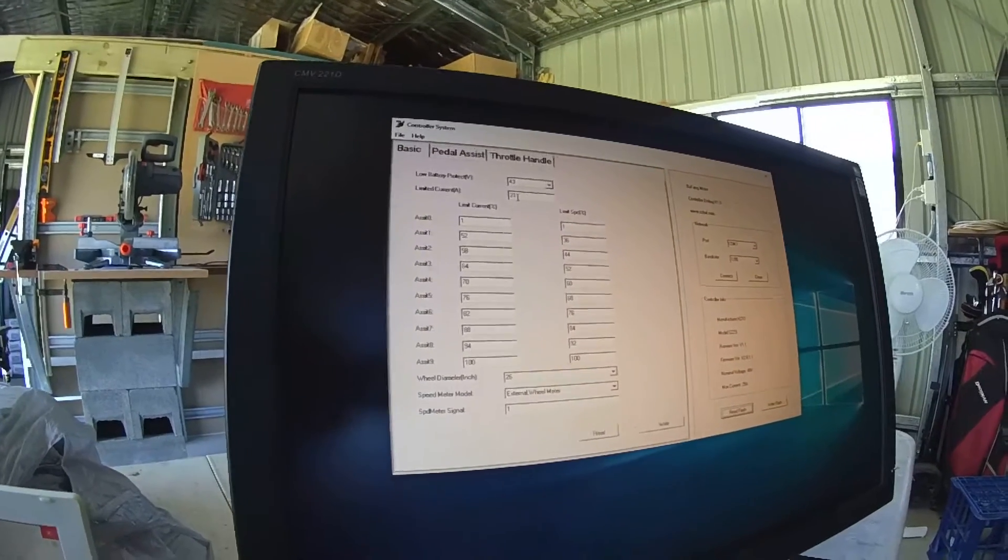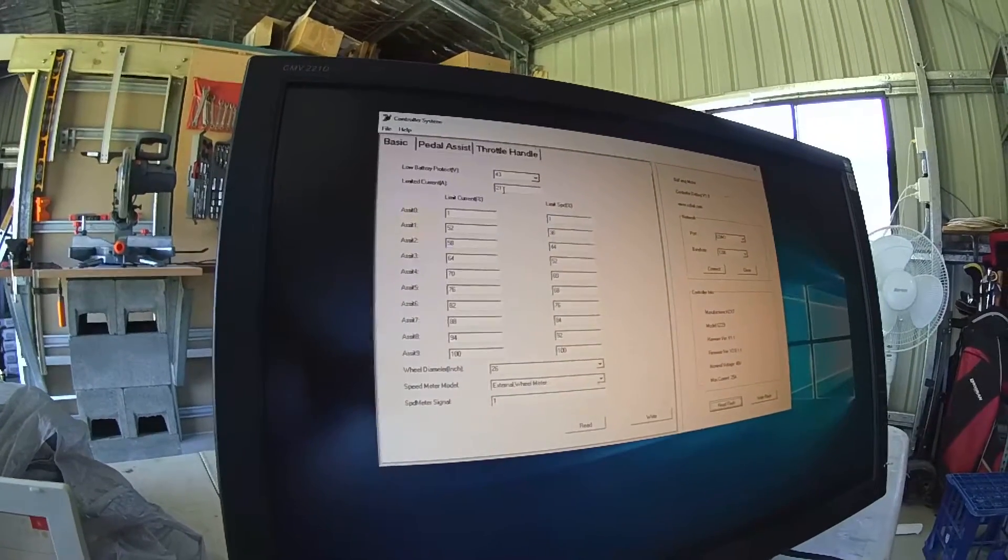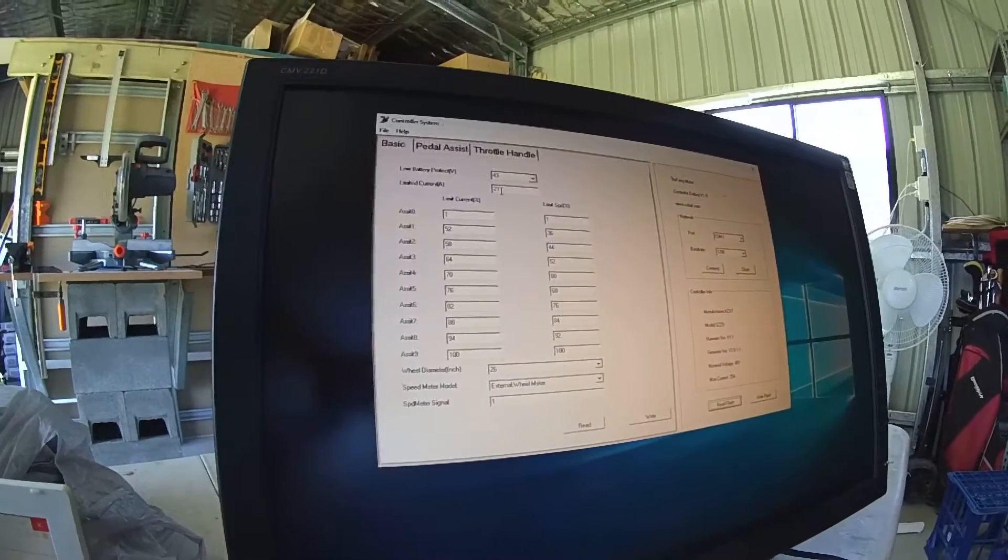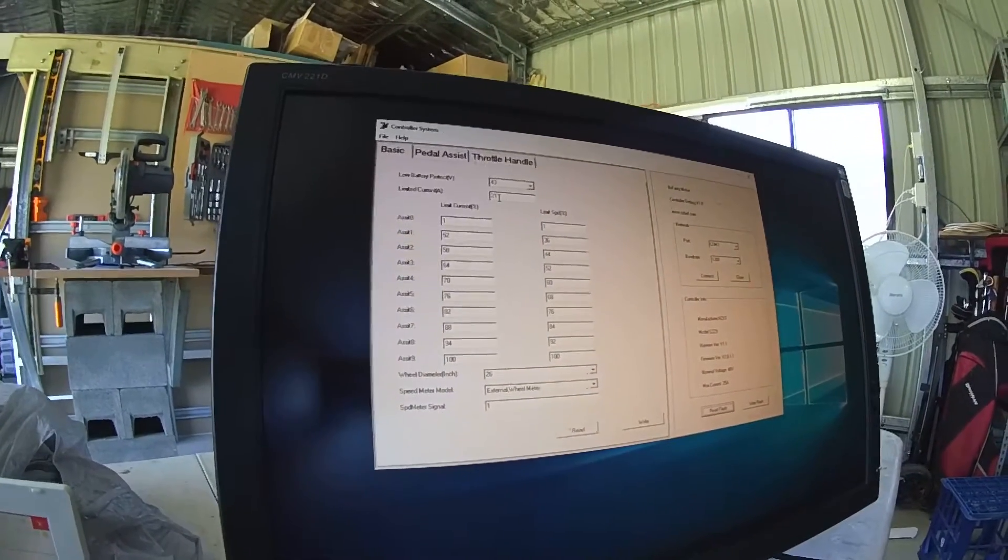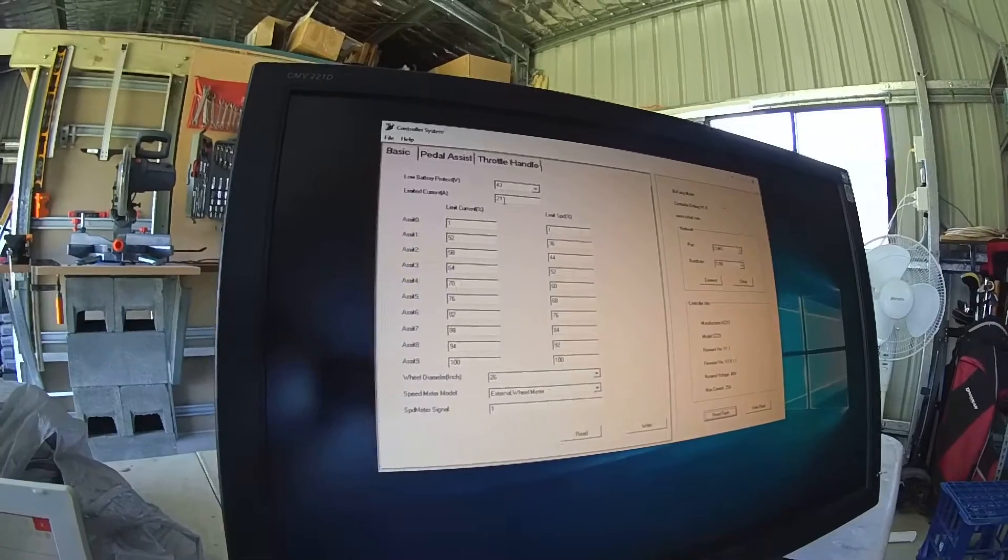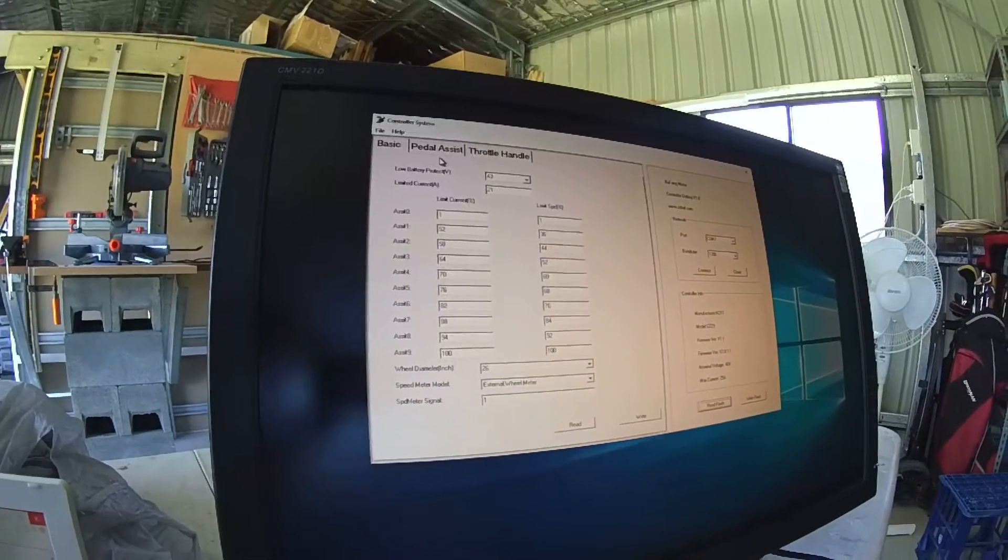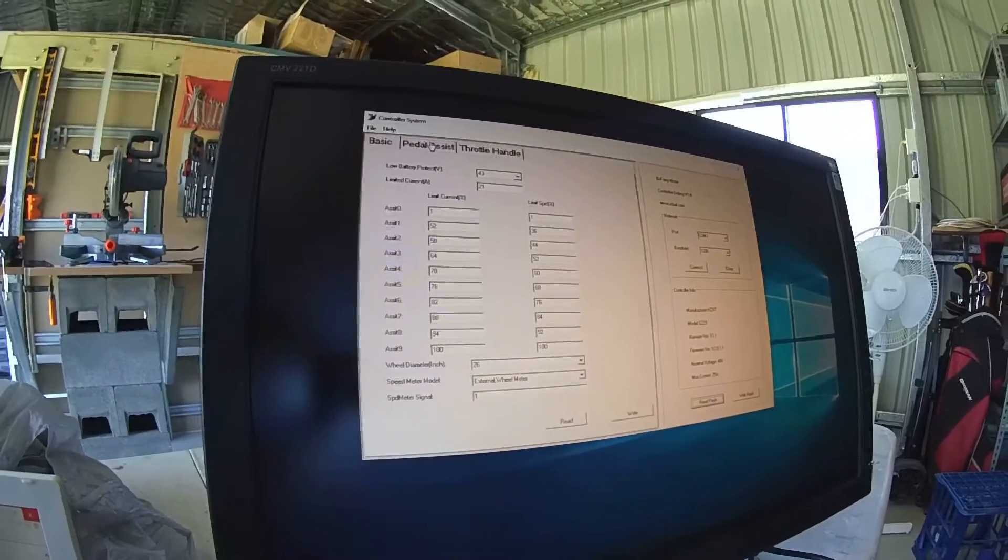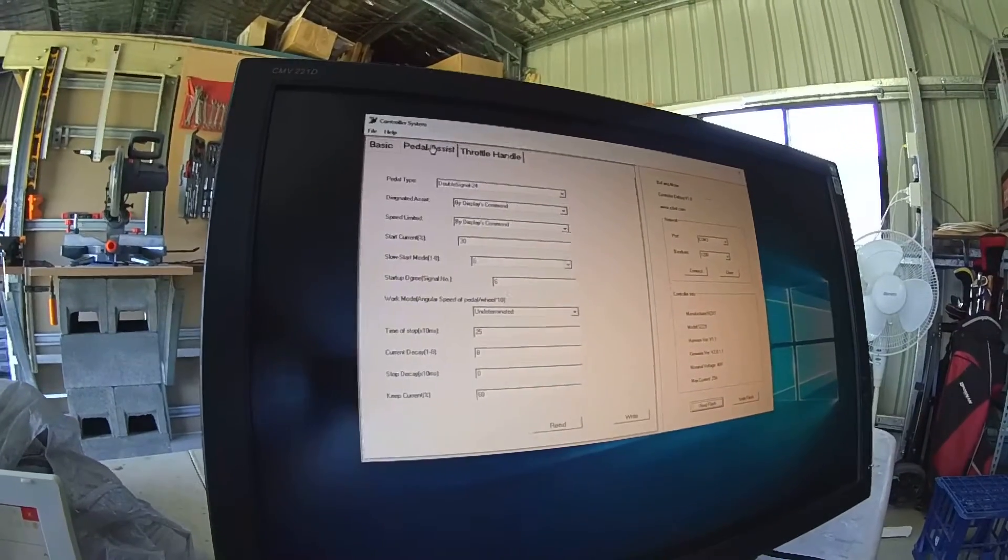The biggest thing, I dropped down the limit current from 23, which was a factory setting, down to 21, just to try to keep some longevity.